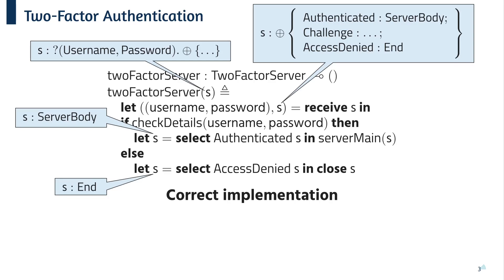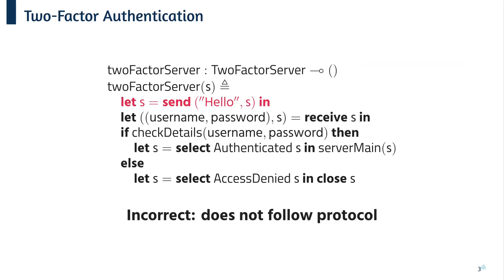Let's have a look at some of the errors that can be caught. So here, we've incorrectly implemented the protocol. We've sent this hello message where this isn't encoded in the session type. Now, this can be caught by session types pretty much straight away.